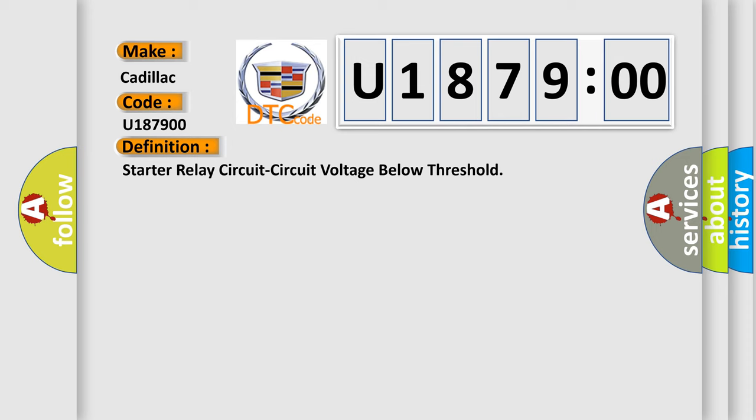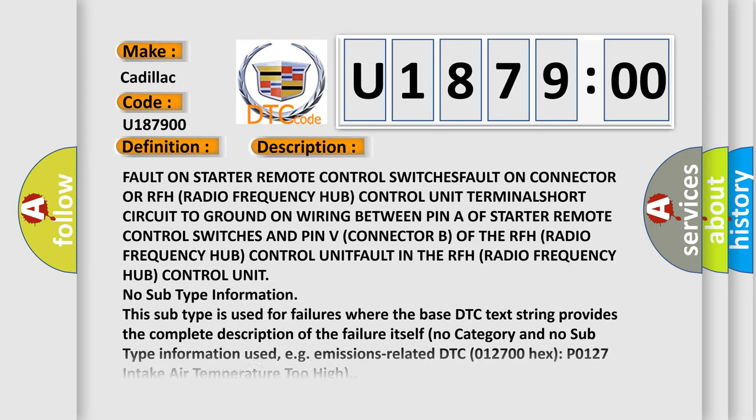And now this is a short description of this DTC code. Fault on starter remote control switches, fault on connector or RFH radio frequency hub control unit terminals, short circuit to ground on wiring between pin A of starter remote control switches and pin V connector B of the RFH radio frequency hub control unit.